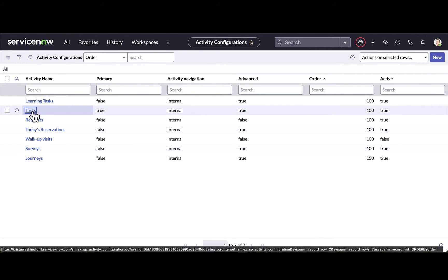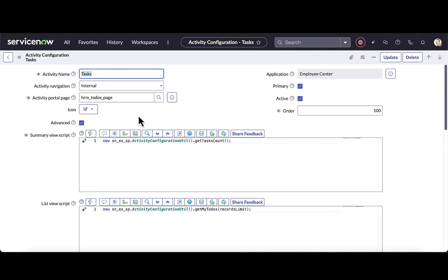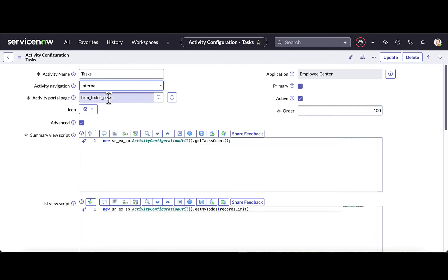Let's drill in and take a look at configuring tasks. When I drill into this specific activity configuration, this is where I can decide if the activity navigation is going to go to an internal page versus an external page. I can also define what activity portal page I want this to go to. In this case, the my tasks activity configuration goes to the My To-Dos page. I can also choose the icon, set whether it's a primary or secondary activity, and optionally turn on advanced scripting.